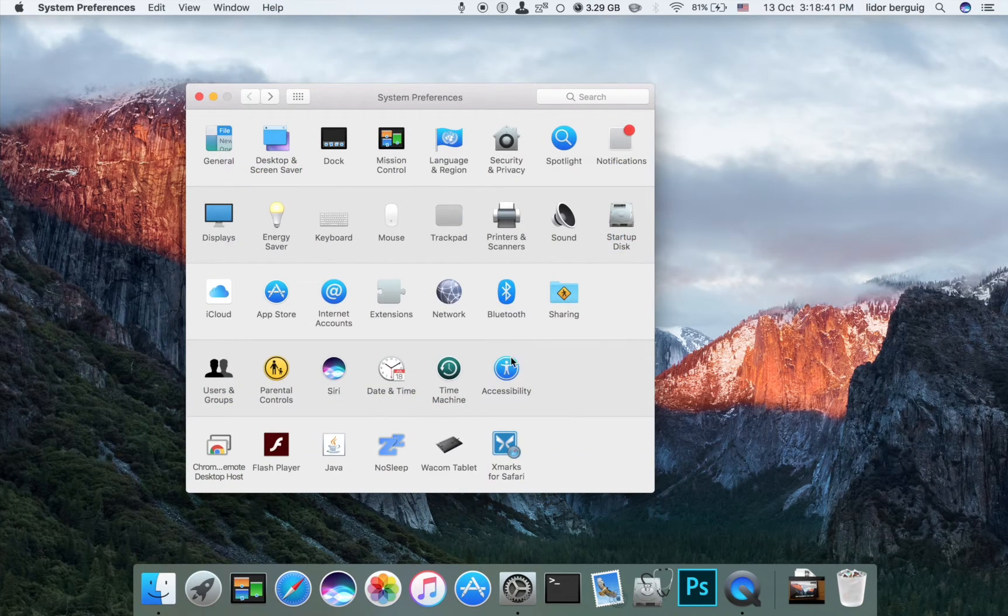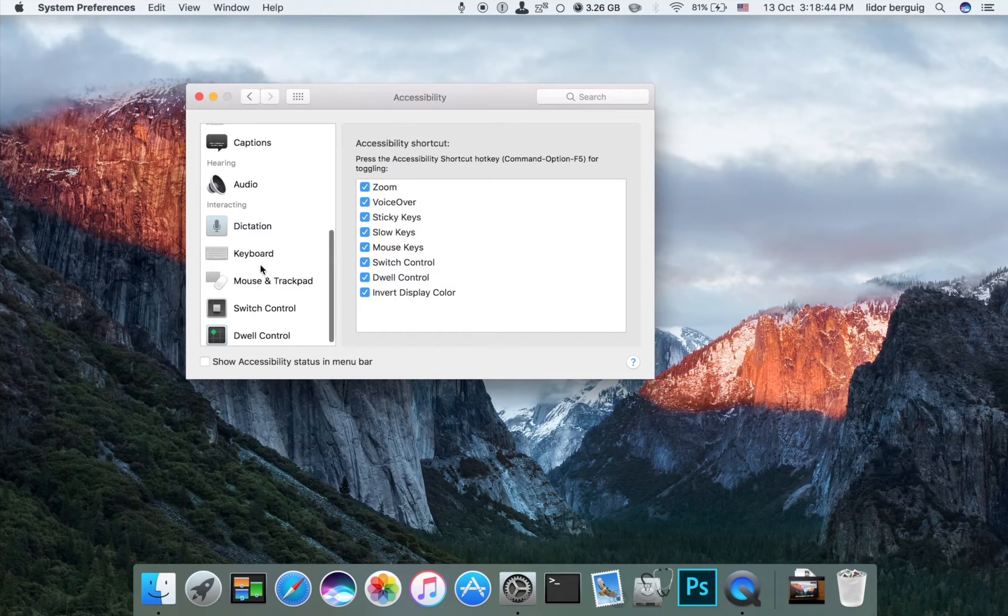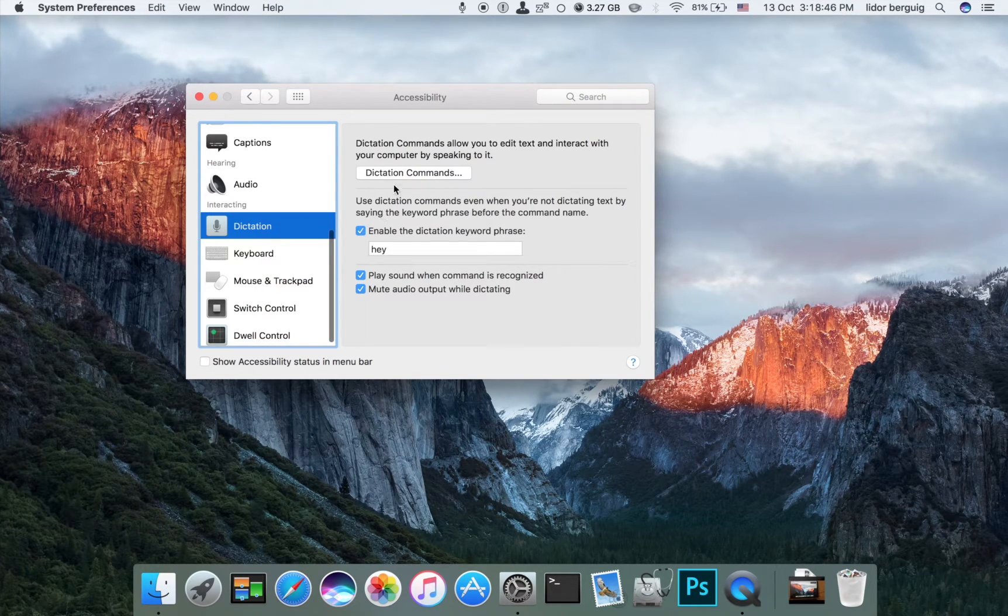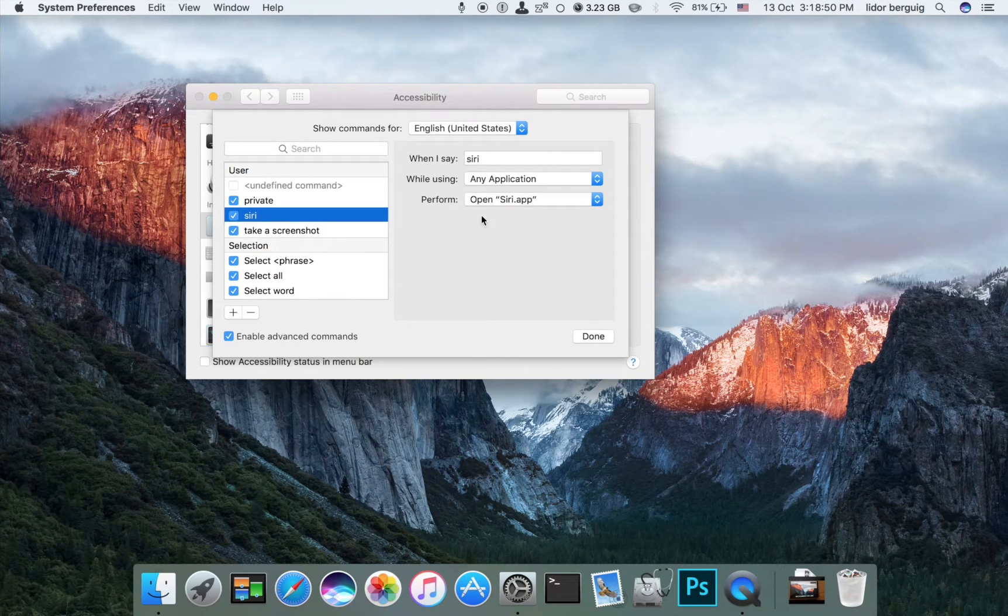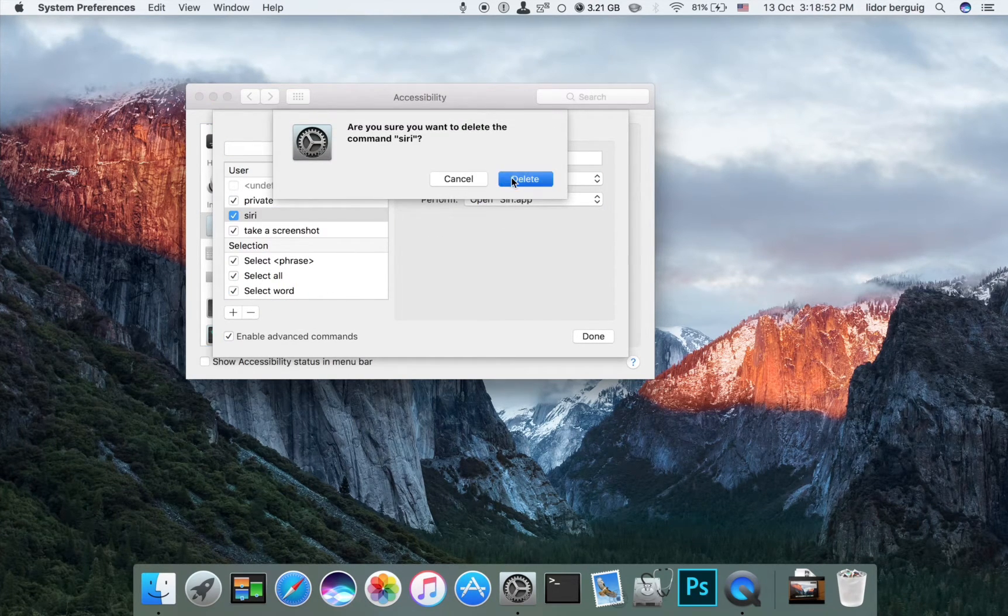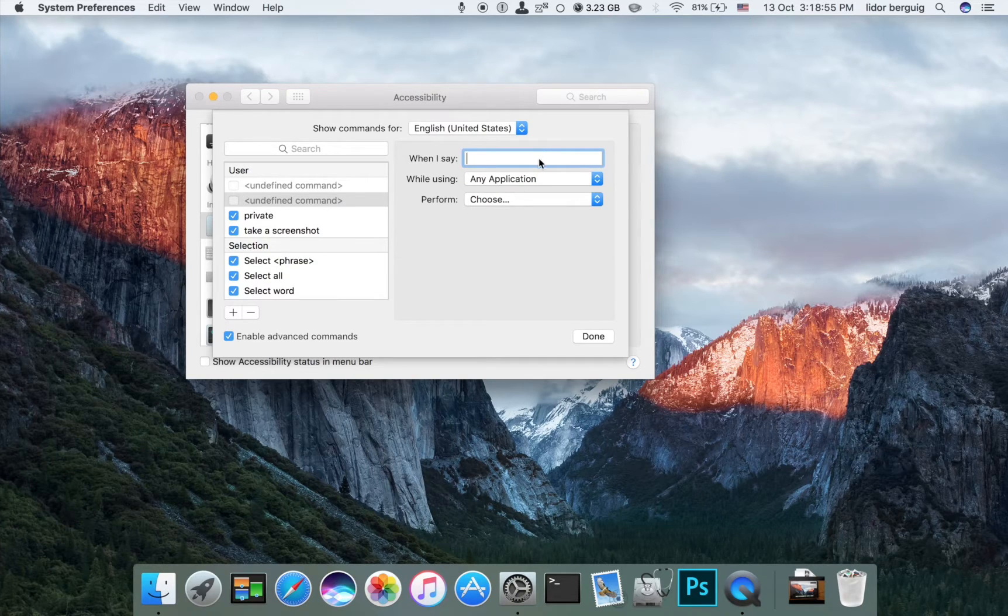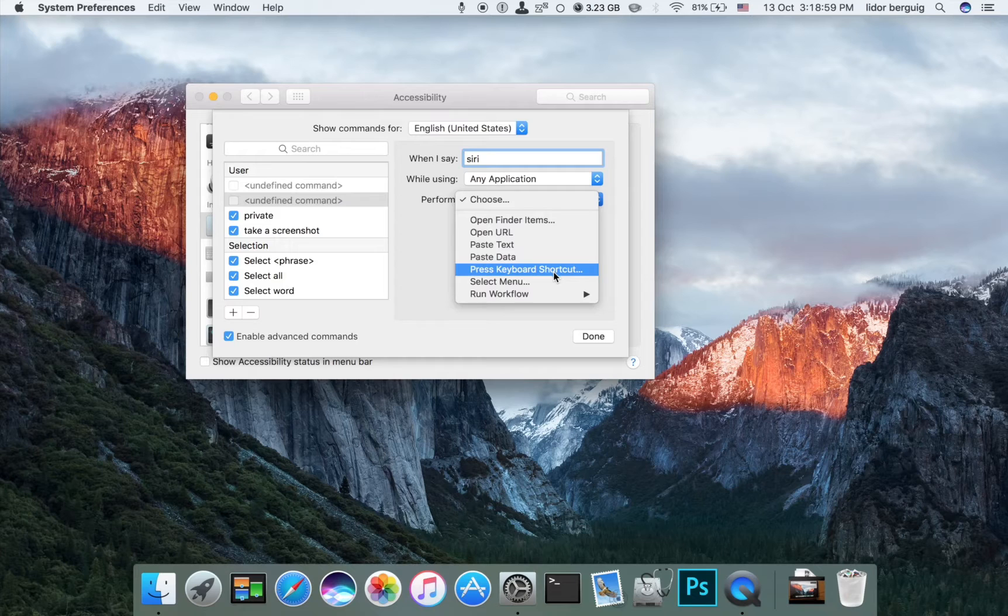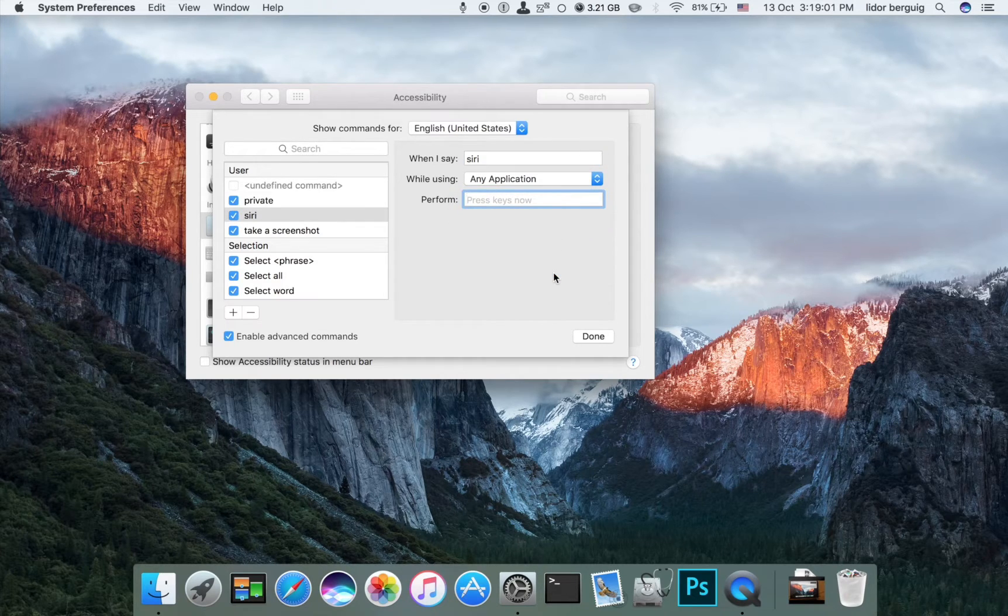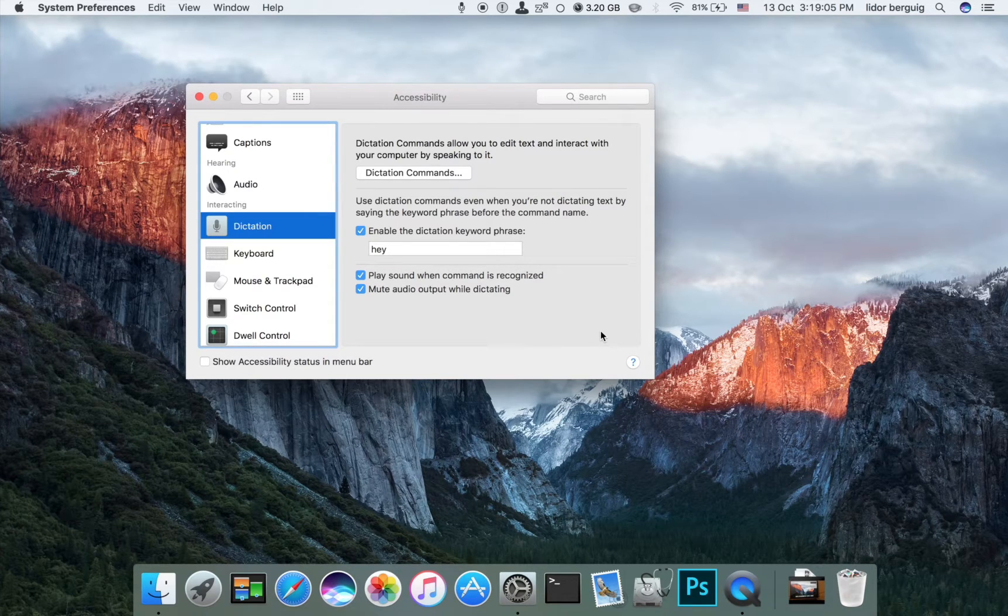Going back to Accessibility, Dictation. Enable 'Hey'. Now we're going to remove this and press plus. For Siri, choose Press Keyboard Shortcut. Now we press Control Option Space. That's it. When you say 'Hey Siri', it's going to turn on.